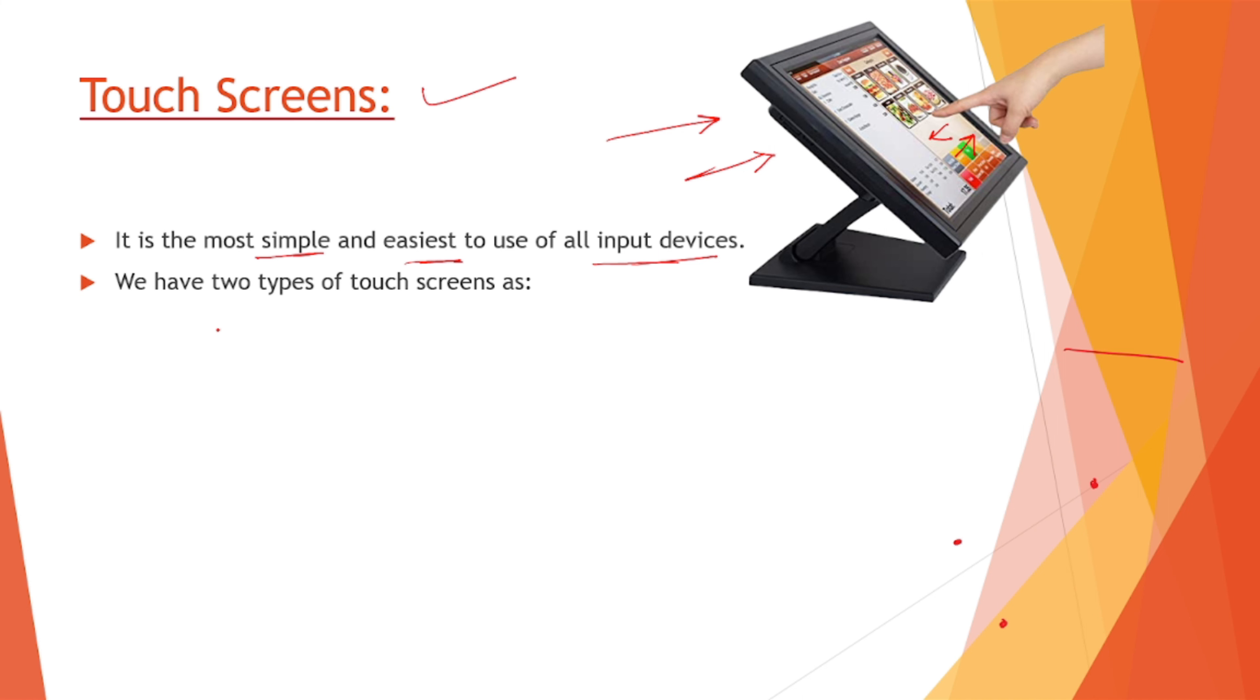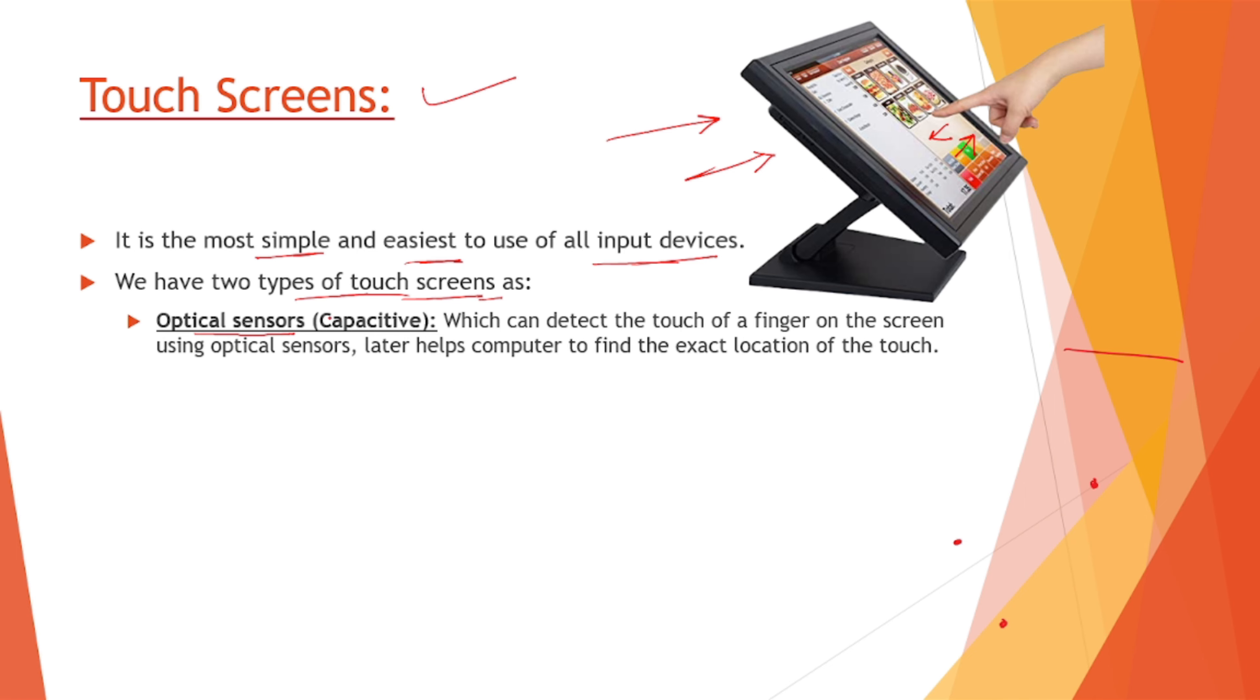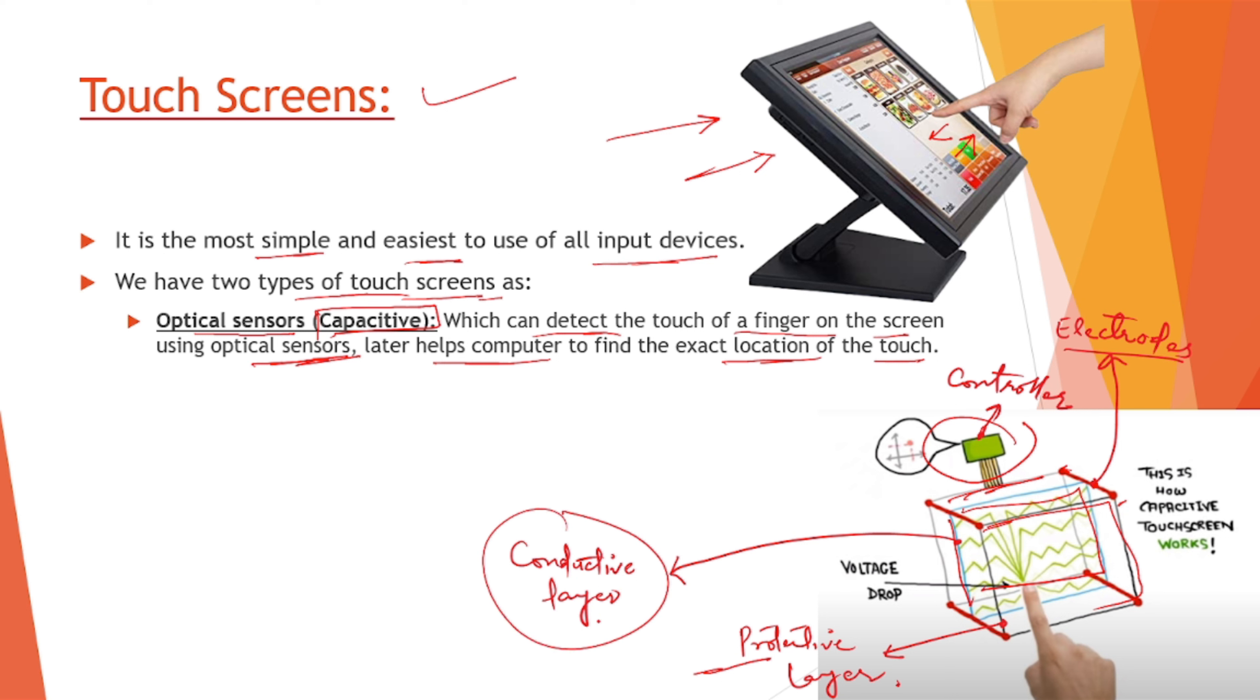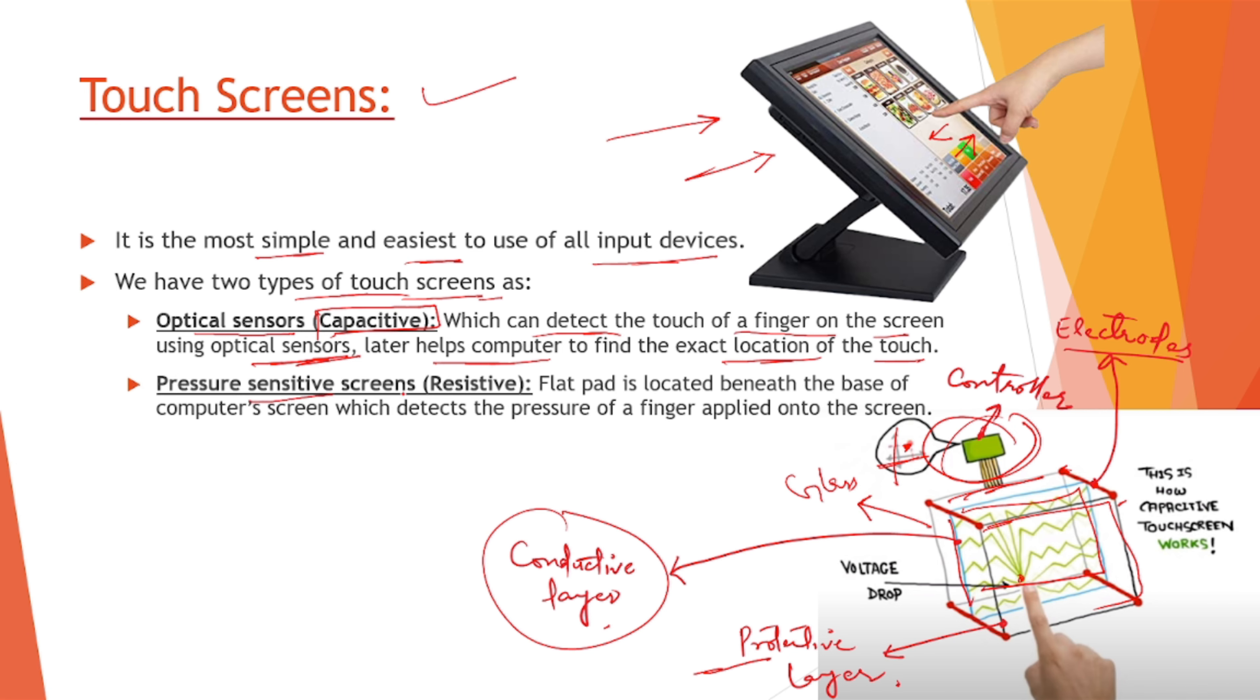We have two types of touch screens. First one is optical sensor, we call it capacitive, which can detect the touch of a finger onto the screen using optical sensors, which helps the computer to find the exact location of the touch. This is a controller of that touch, those are the electrodes, this is a conductive layer placed between the other layers. The front one is called the protective layer, the middle one is the conductive layer, and the last one is a glass layer. This conductive layer can sense the variation of voltage drop and this electrode can detect where actually it lies and draw the exact location of the touch.